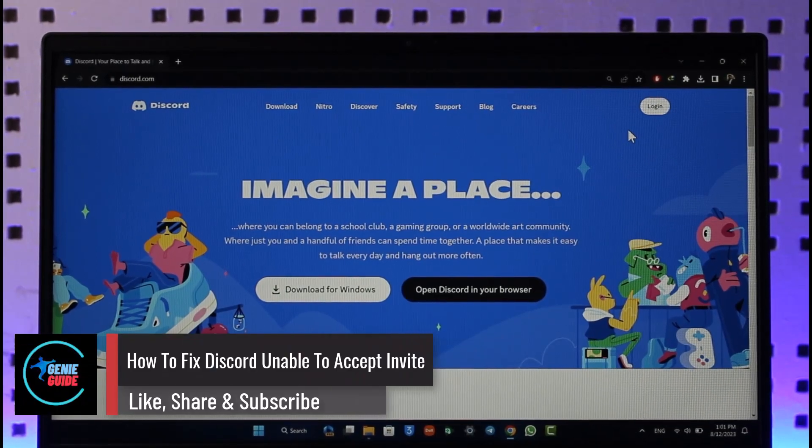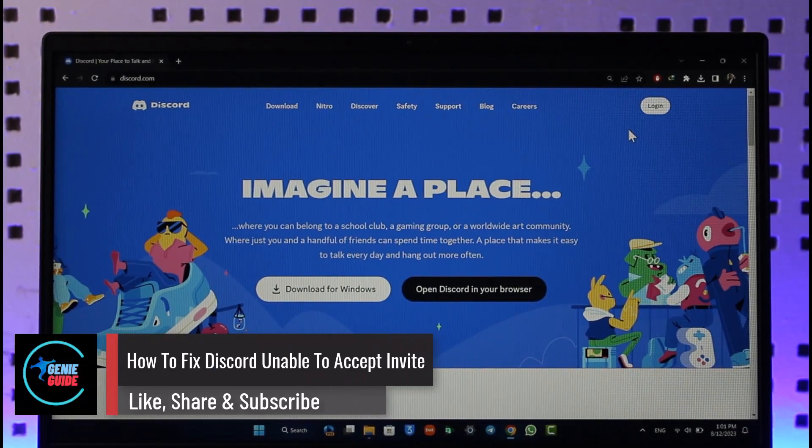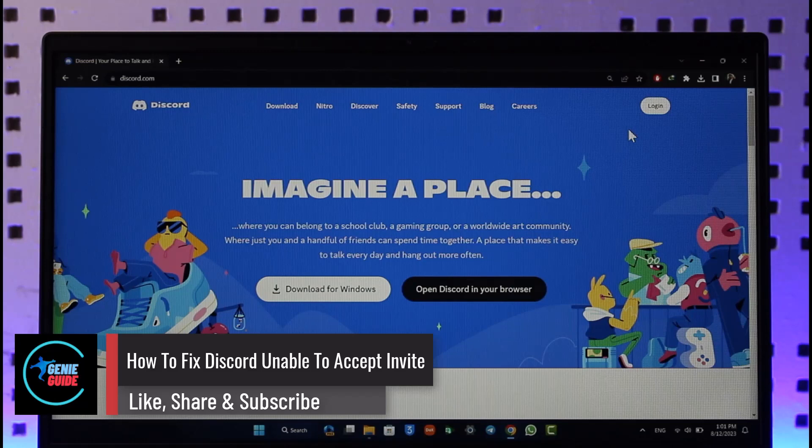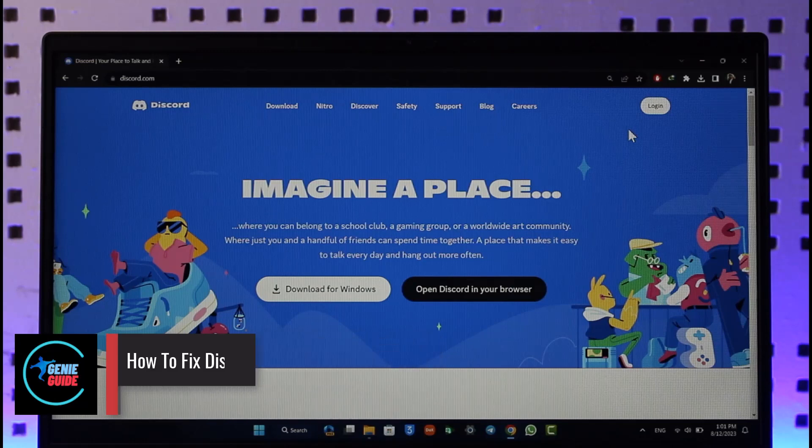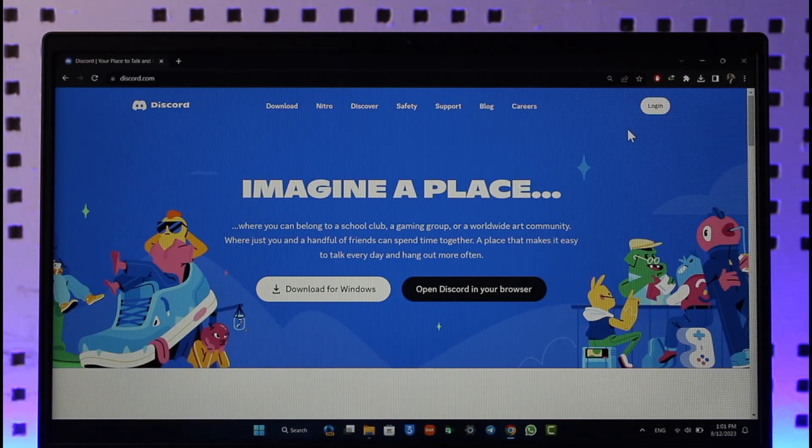How to fix unable to accept invite on Discord. Hi everyone, welcome back to our channel. In today's video I'll guide you on how you can fix if Discord says unable to accept invite, so make sure to watch the video till the very end.